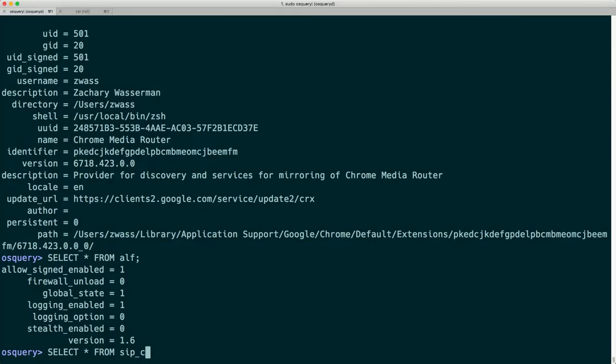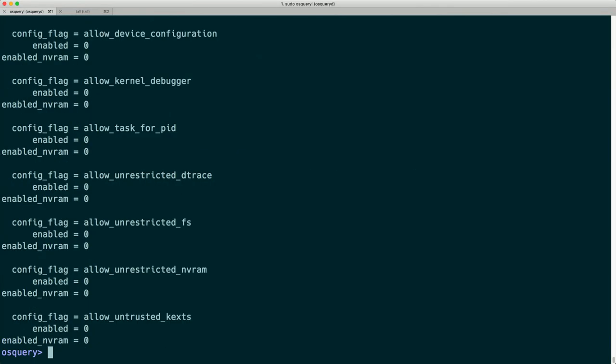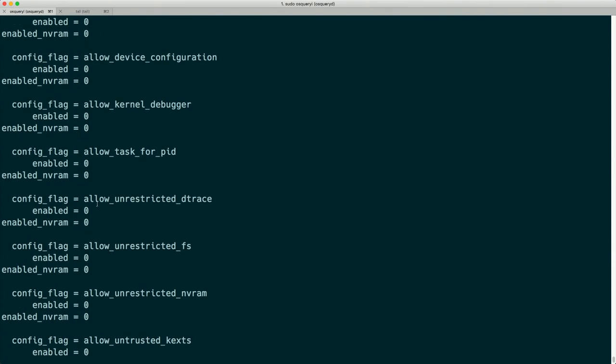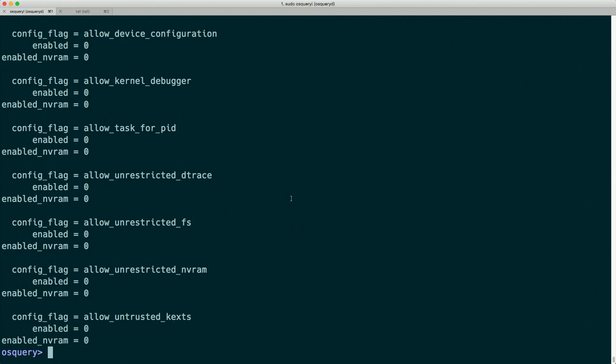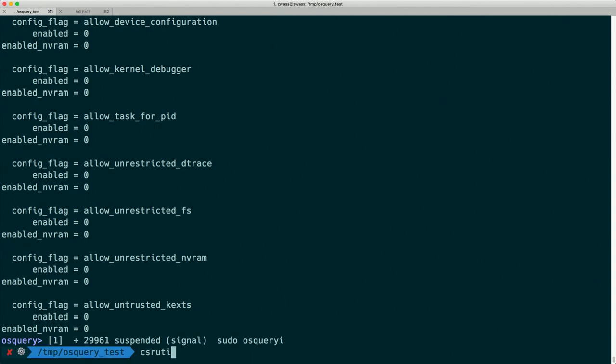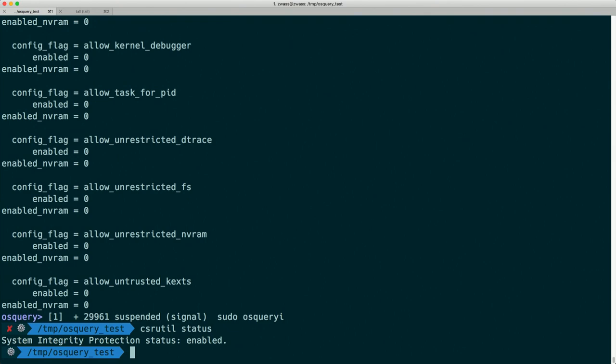We can get the SIP configuration. Again, this is data we can find through other command line tools like 'csrutil status' — 'System Integrity Protection status: enabled' — but if we wanted to get that into our log aggregation system or use it for scripting, we'd have to parse that data rather than getting good structured output from OSQuery I.